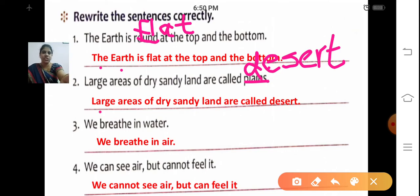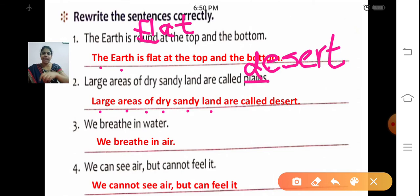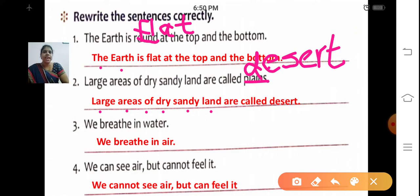Write down: Large — L-A-R-G-E — areas — A-R-E-A-S — of dry — D-R-Y — sandy — S-A-N-D-Y — land — L-A-N-D — are called desert — D-E-S-E-R-T. Large areas of dry sandy land are called desert.